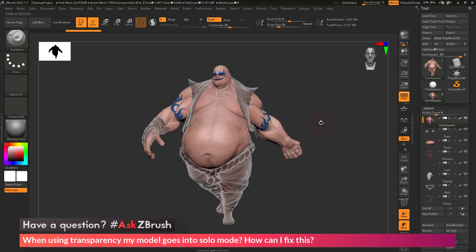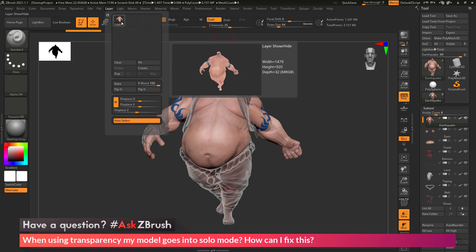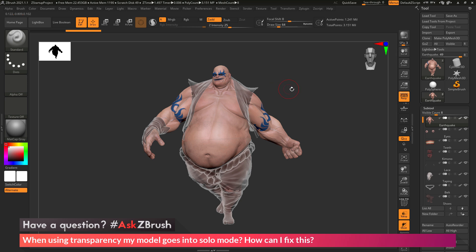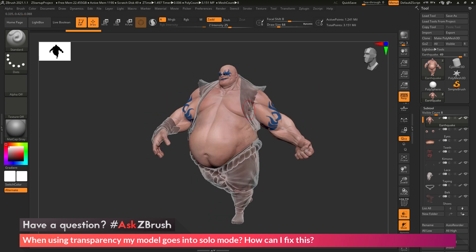So if you ever run into the issue where you activate transparency and your model appears to go into solo mode, just navigate up here to the layer palette. Make sure you only have one layer in this area. If you have multiple layers, go through, select them, and click the delete option. After they're deleted, clear your canvas using the hotkey Ctrl+N, then redraw your model, go back into edit mode, and when you activate transparency, your model should now be able to be viewed with the transparent functionality.